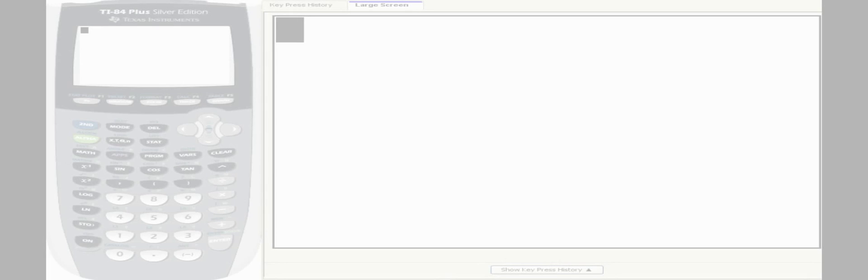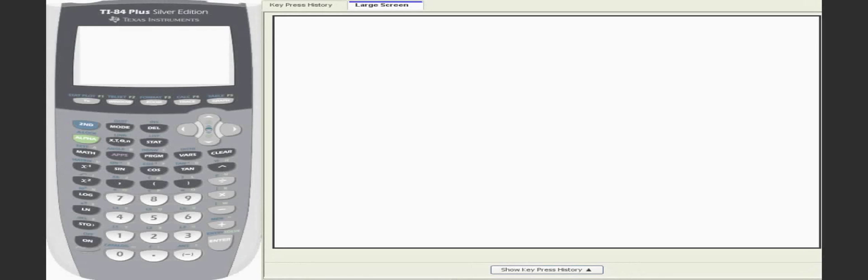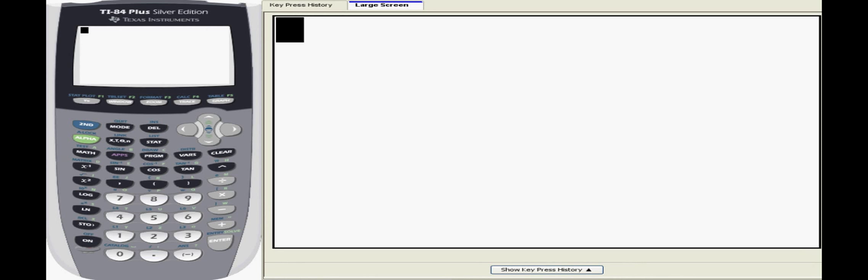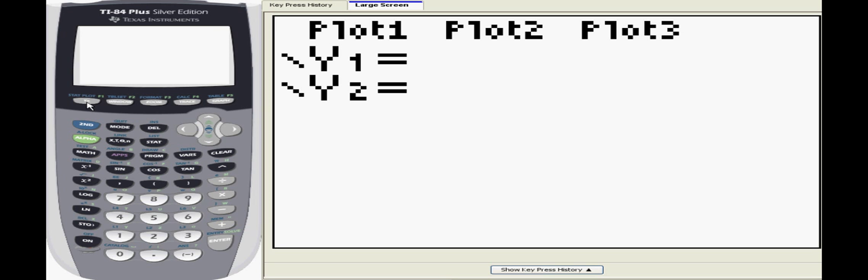This lesson will teach you the basics of how to graph functions, trace them, and adjust window settings on a TI-84.